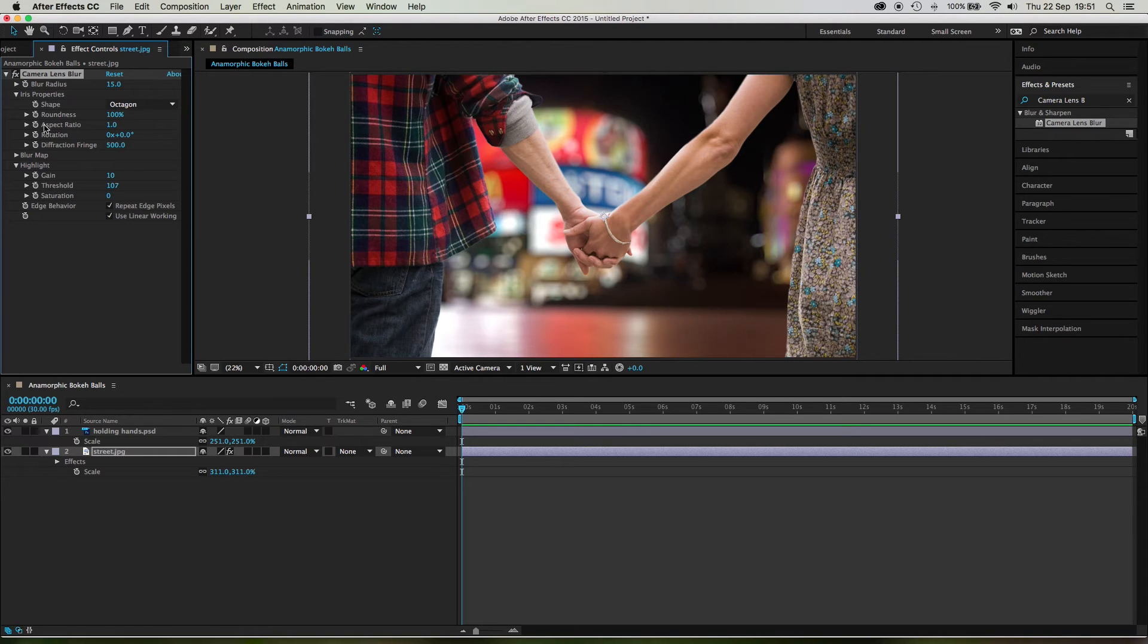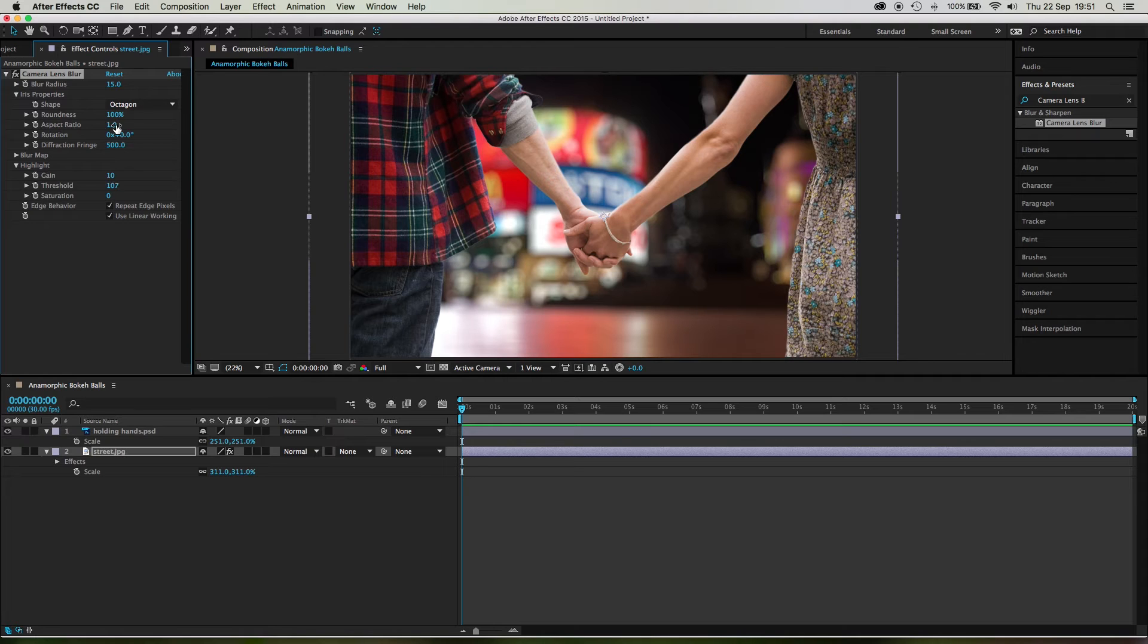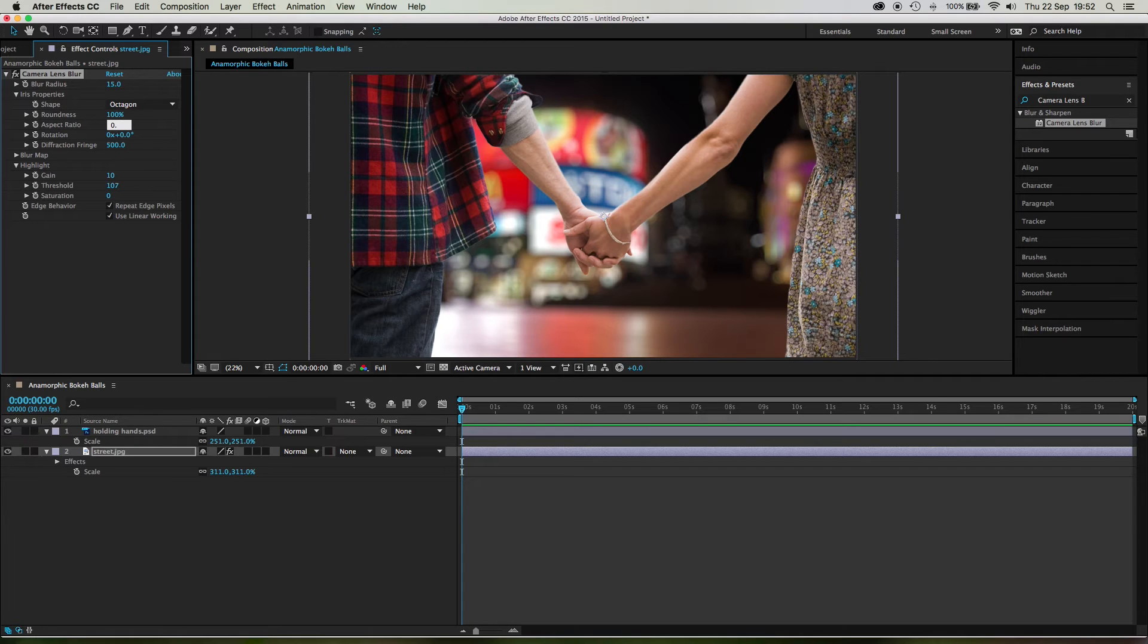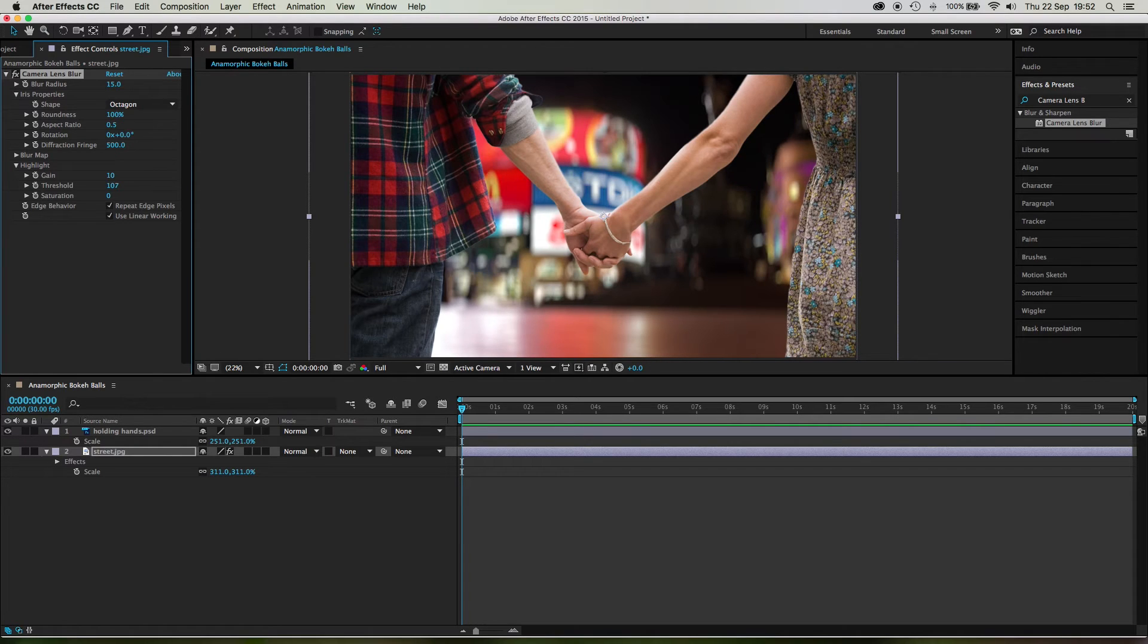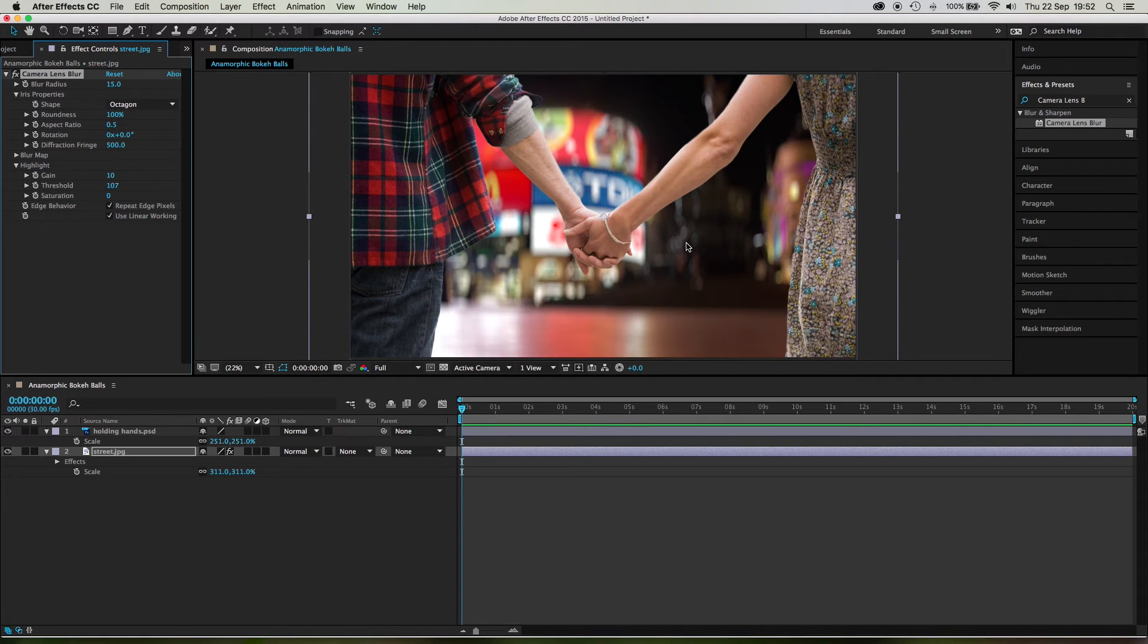But it's not anamorphic. So what we do is come up to aspect ratio here. Now 1.0 is a square aspect ratio, right? However, if we drop this down to half so that the circle is twice as tall as it is wide, boom, suddenly we're looking at these beautiful anamorphic looking bokeh balls.